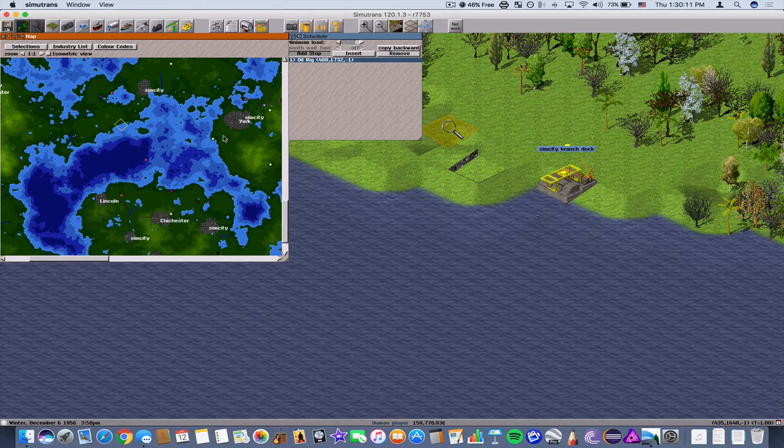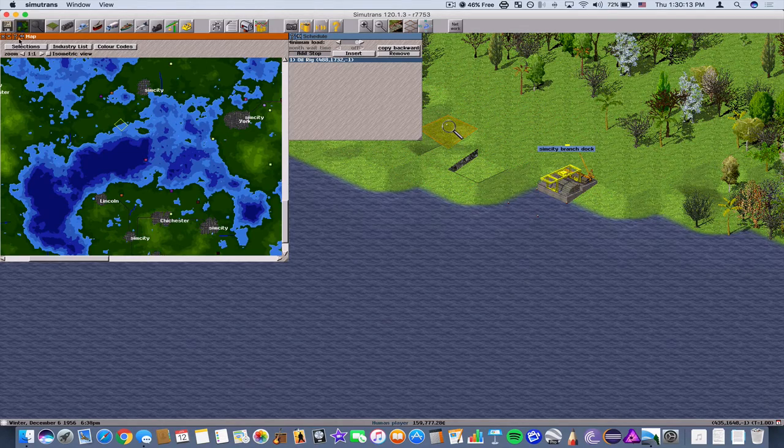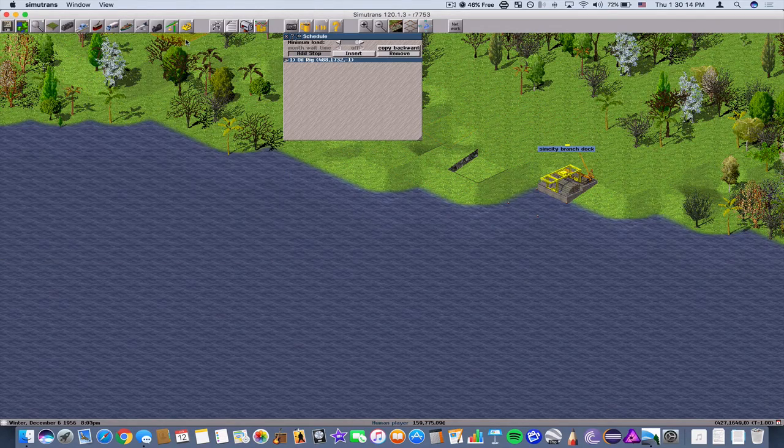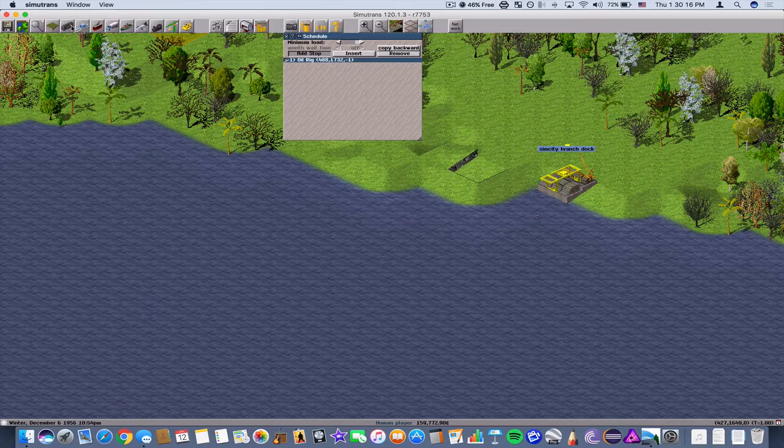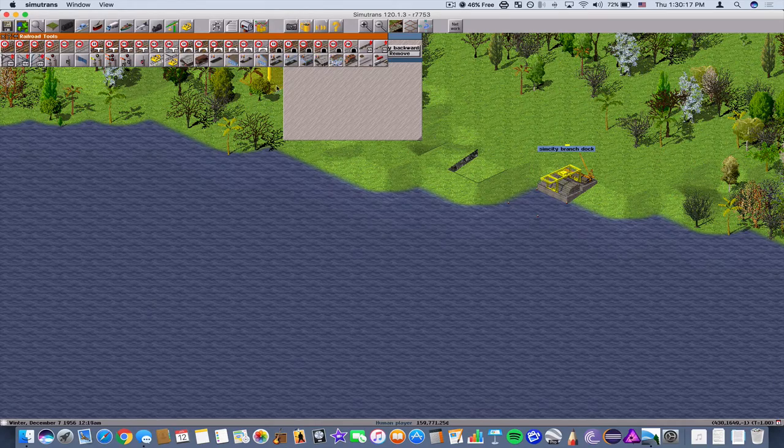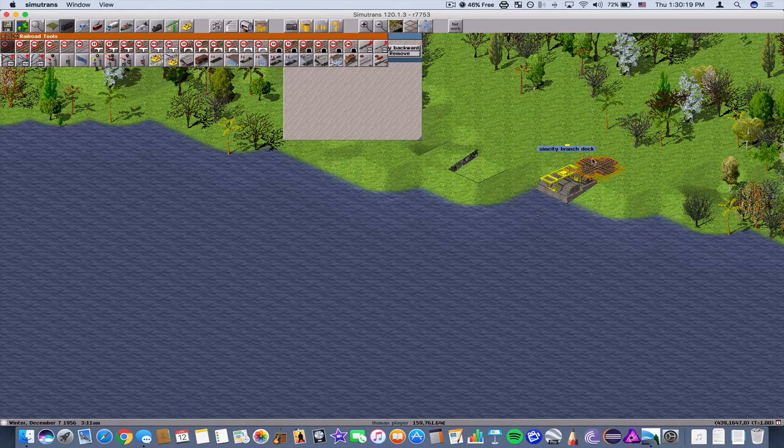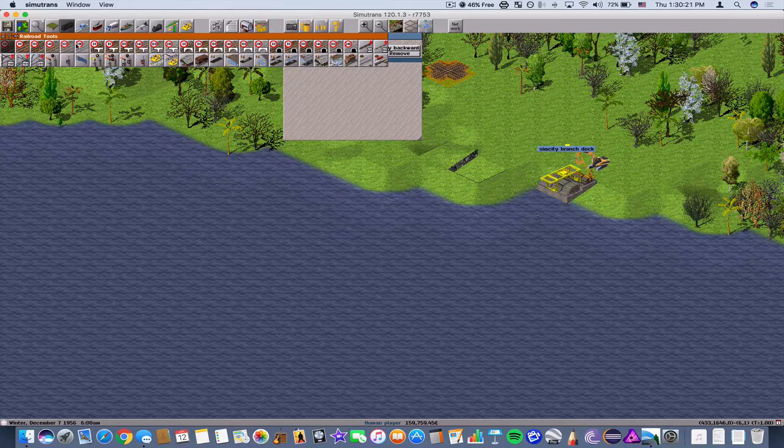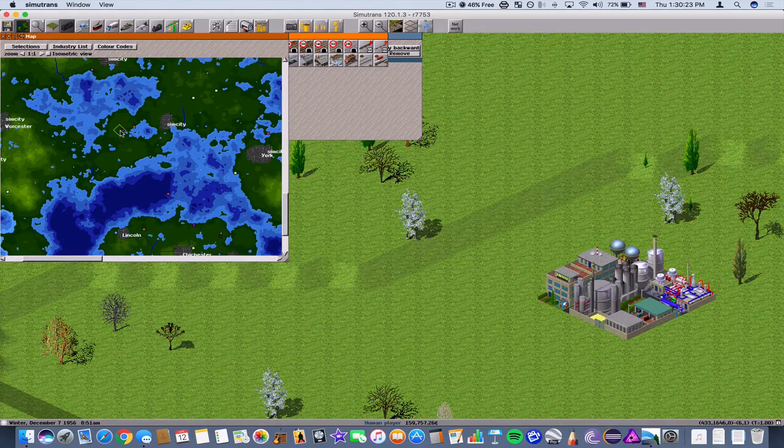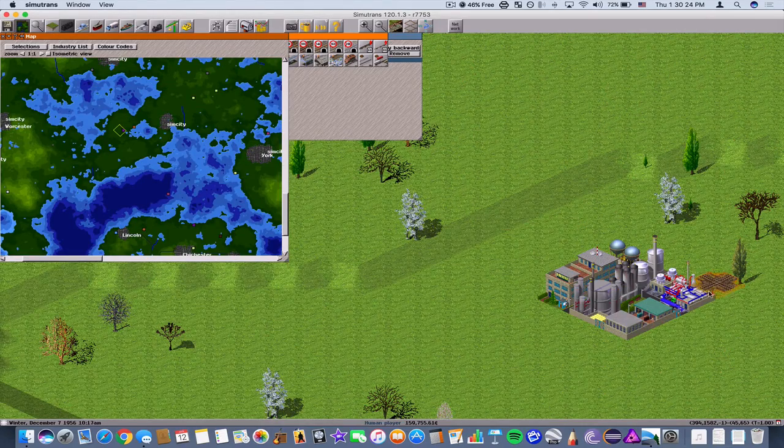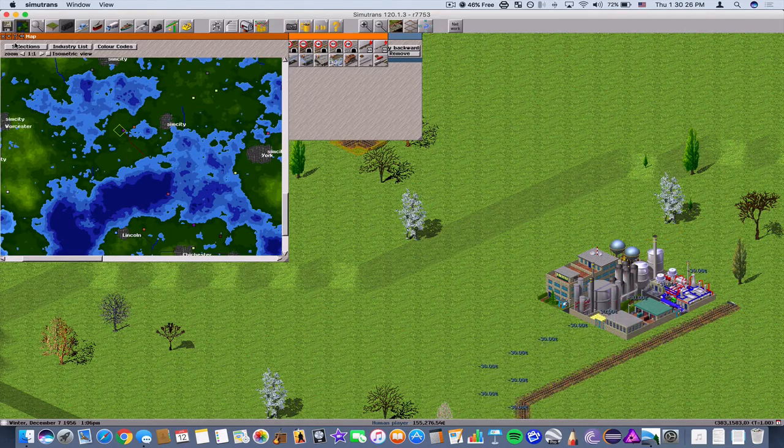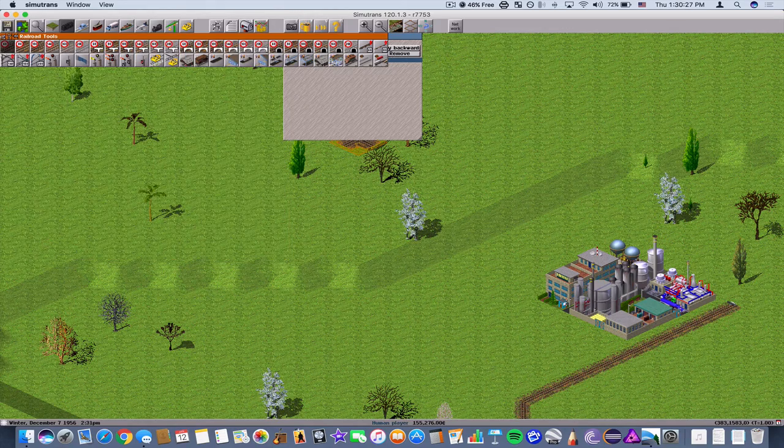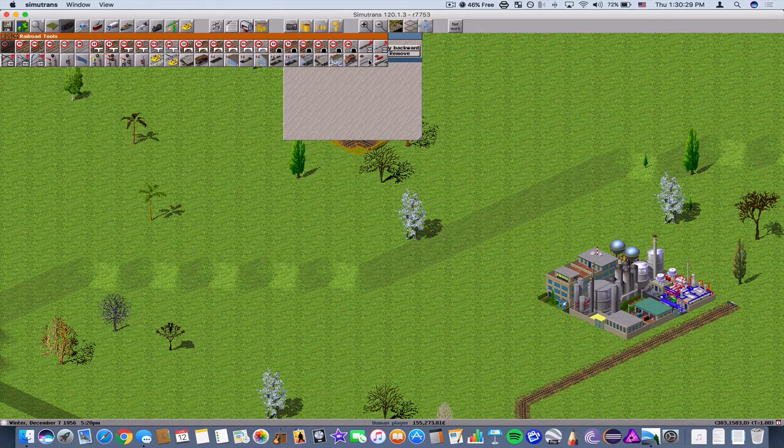So now we need to reach the refinery. How are we going to do that? Well, we're going to go up to railroad tools and then choose a track here. Click once, go out to the refinery. There we go.